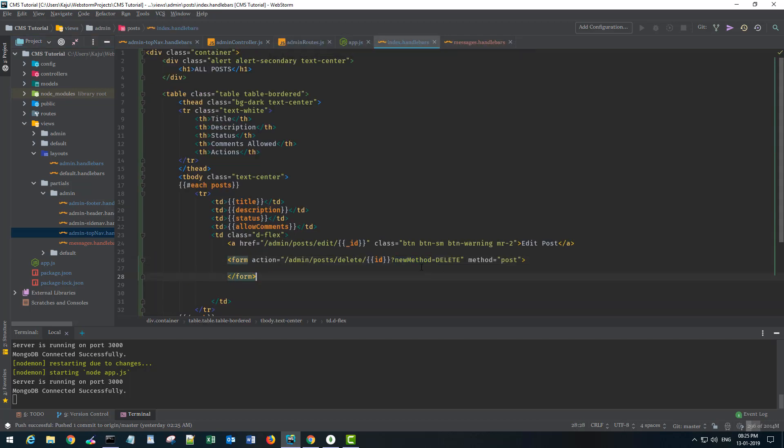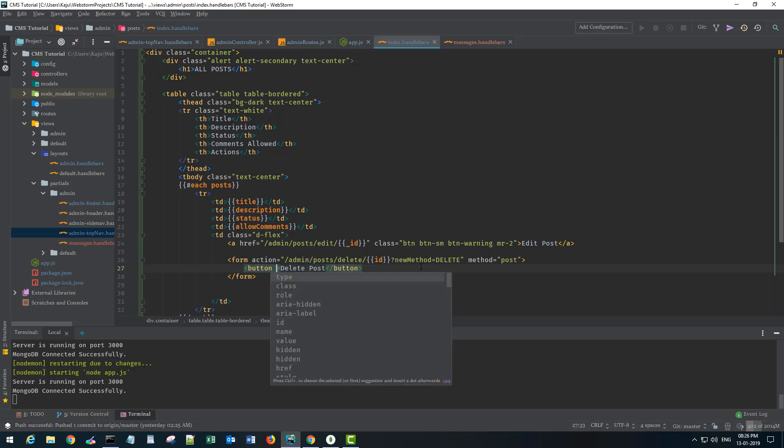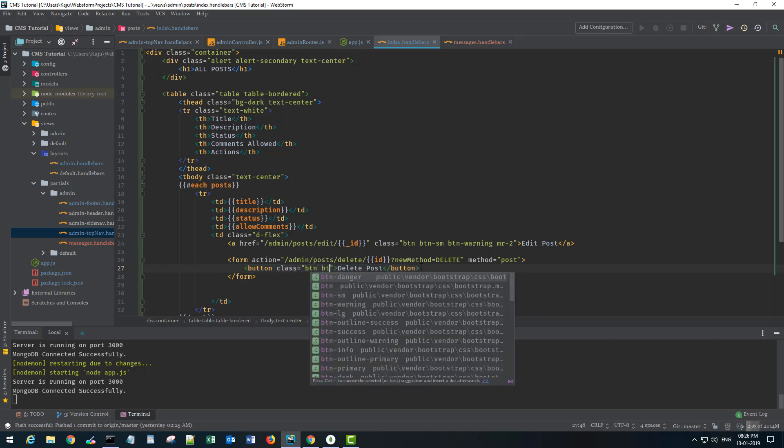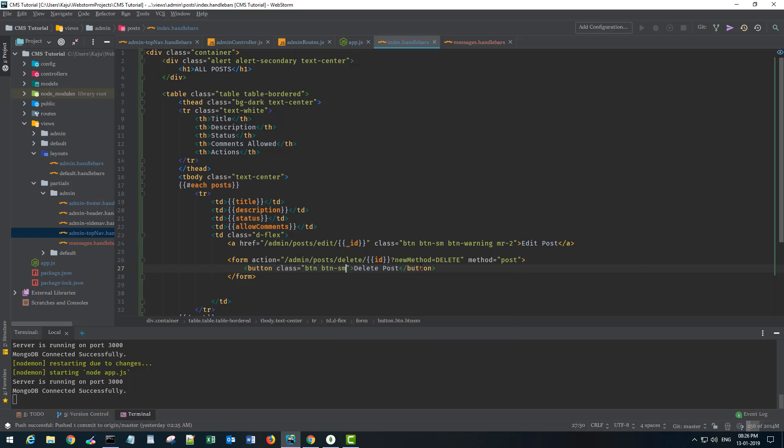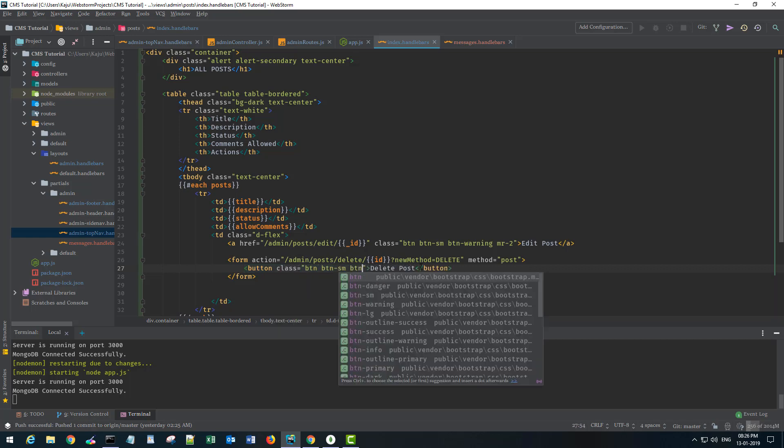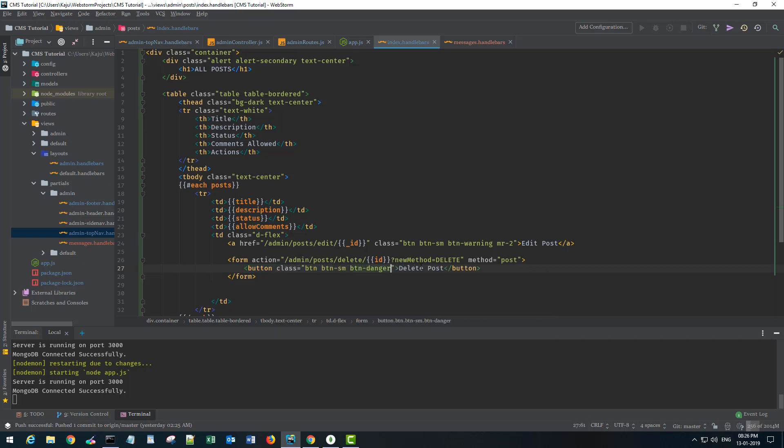So we don't want to post it. We want to use a delete method instead. So I'm using the same name that I defined in my app.js file. Now inside the form tag I need a button. We'll say delete post and I'll give a couple of classes to make it look red and the type will be submit.